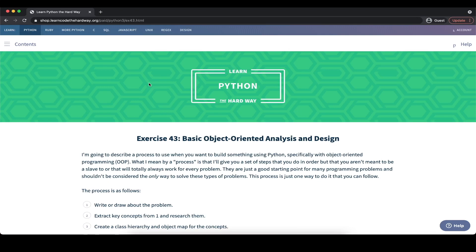Hey guys, welcome back. In this part of Learn Python the Hard Way, we are going to learn more about basic object-oriented analysis and design. Specifically, we are going to learn how to start out defining a program and then defining it based on the different objects, the different classes, and how we would really design and lay out our program.